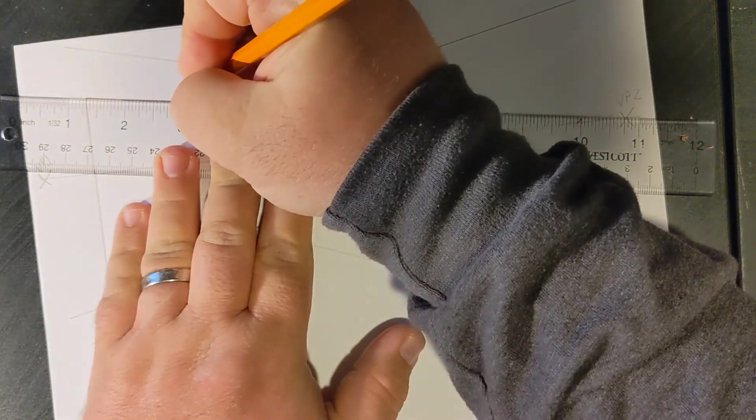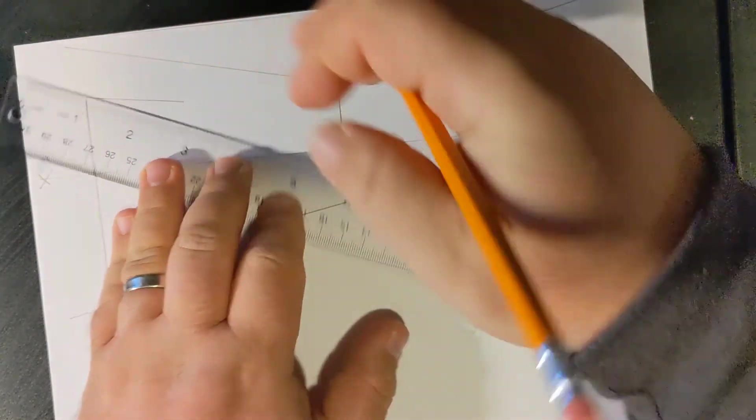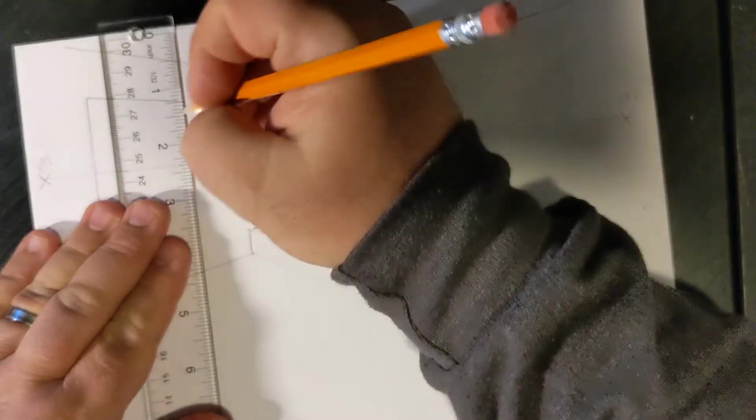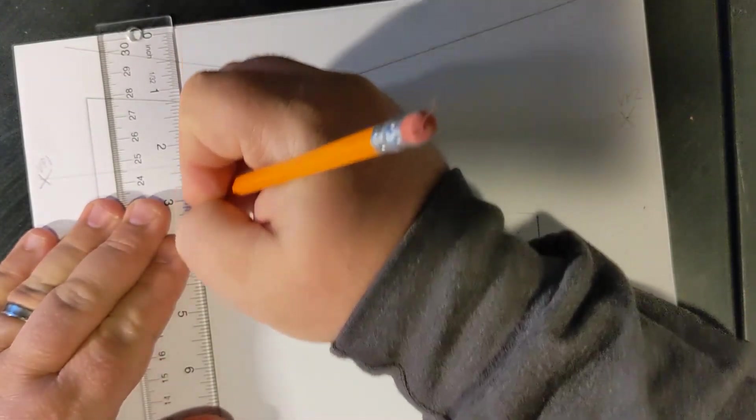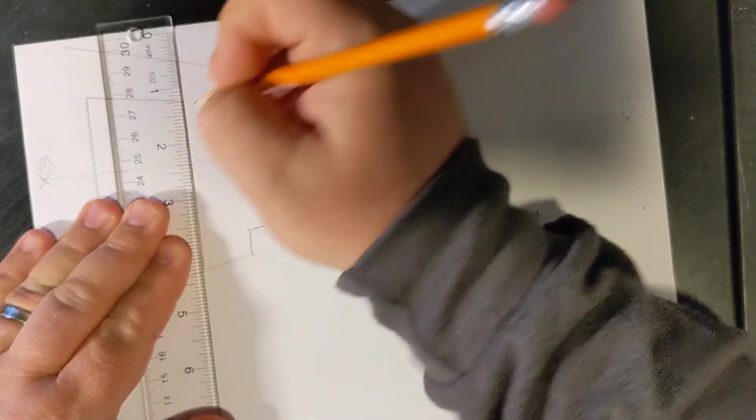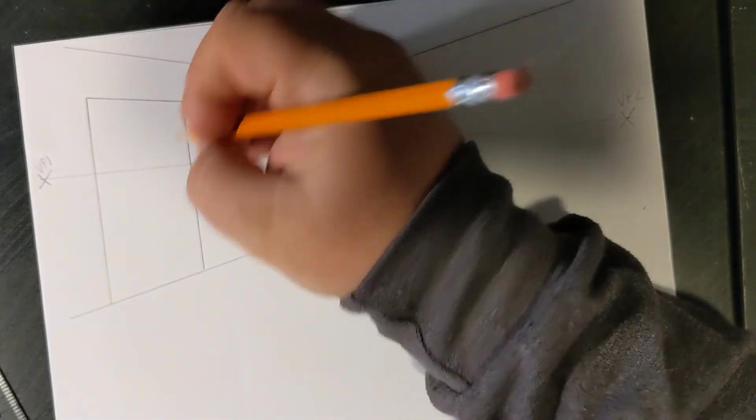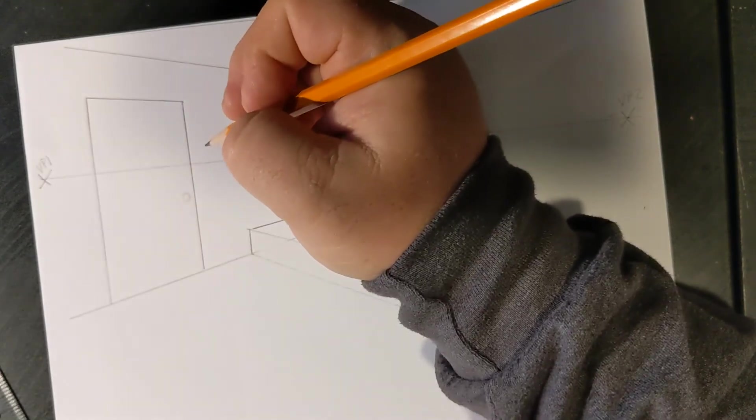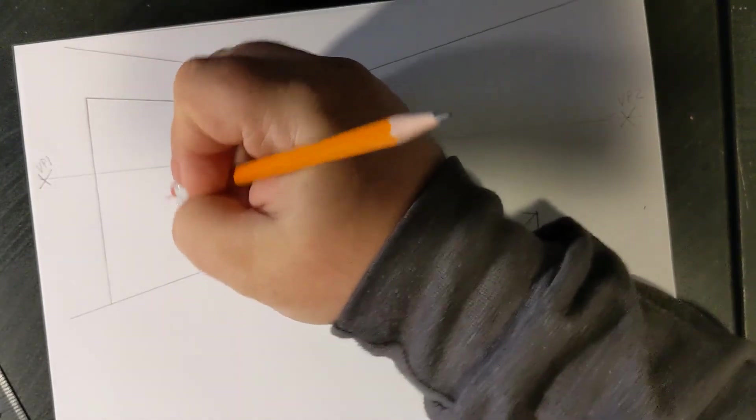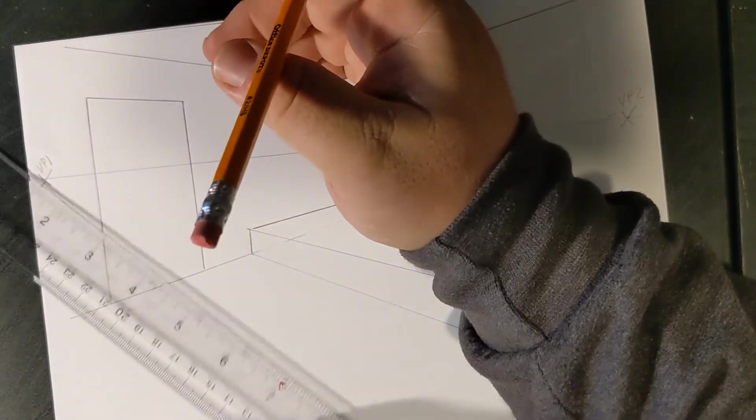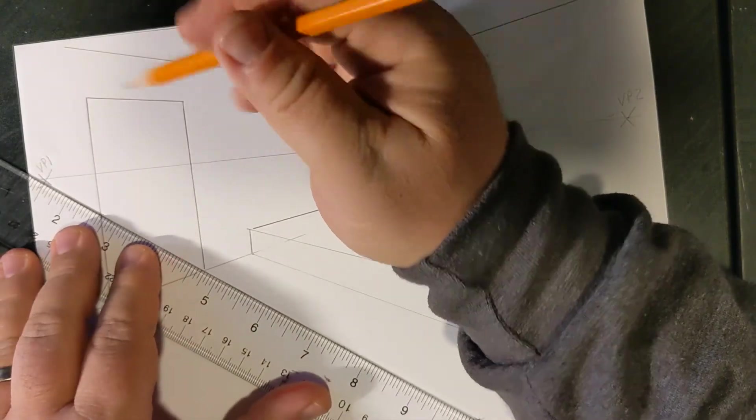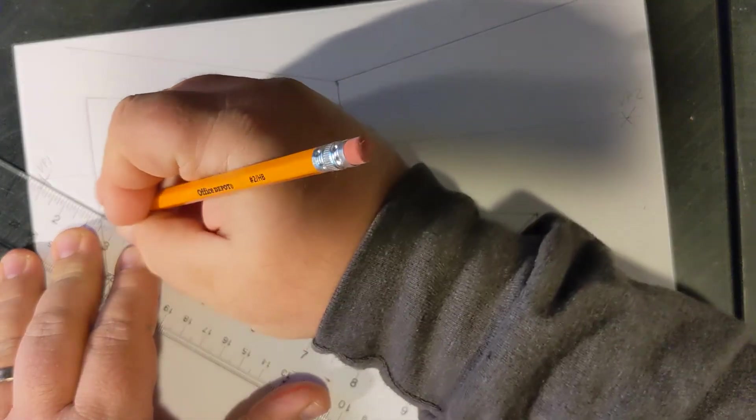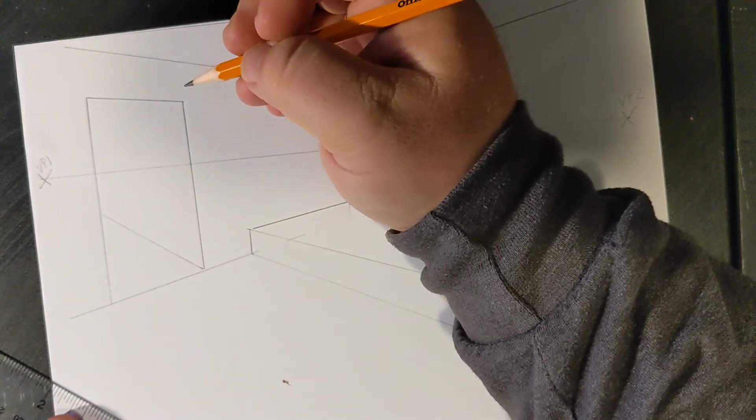But we're not going to go that far, maybe about an inch, inch and a half. We'll drop down a vertical line from there to represent the side of our door. From here, we could add something like a doorknob, if we want. If we want to get really fancy, we could draw a hallway going back into space.